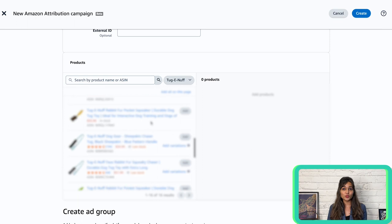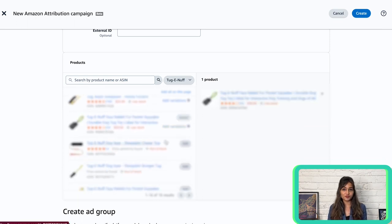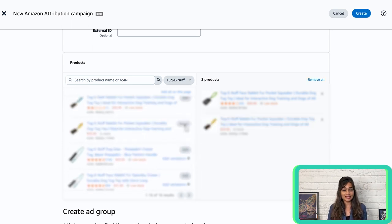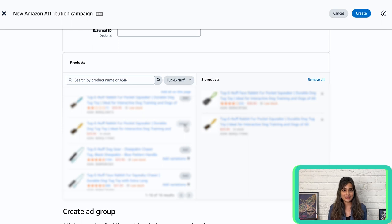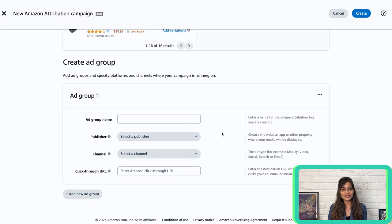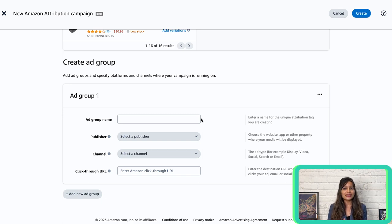Next, pick the product or products you will be advertising. Here's tip number three: testing is crucial for success. Simply use attribution tags across the marketing elements you want to test, then analyze the results to figure out which creatives, messages, publishers, or strategies have the biggest impact on your marketing goals. Then the next step is to create the ad group. Think of ad groups in Amazon Attribution as holding one tag each, so name the ad group based on what you're tracking. It's different from Facebook Ads where one ad group can have multiple ads — in Amazon Attribution, it's one ad group per tag. So if you are tracking a specific ad, name the ad group accordingly.